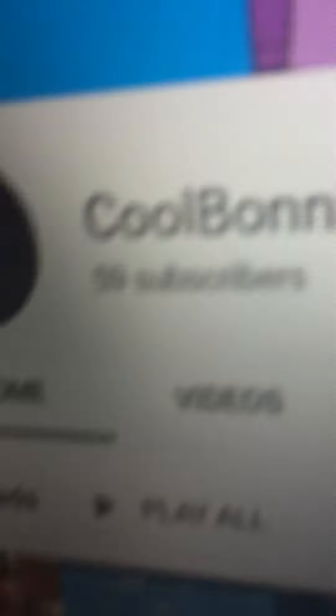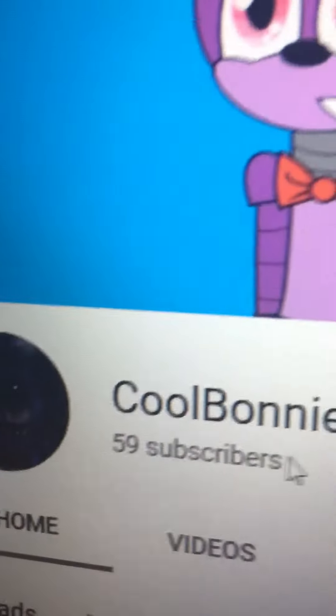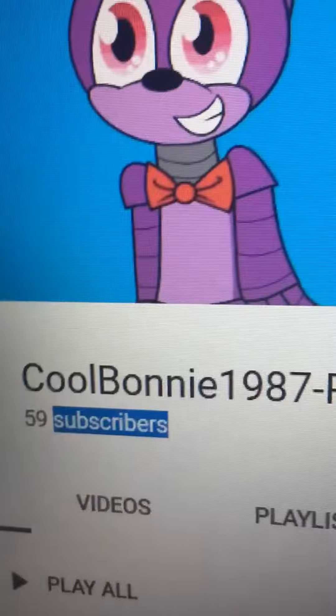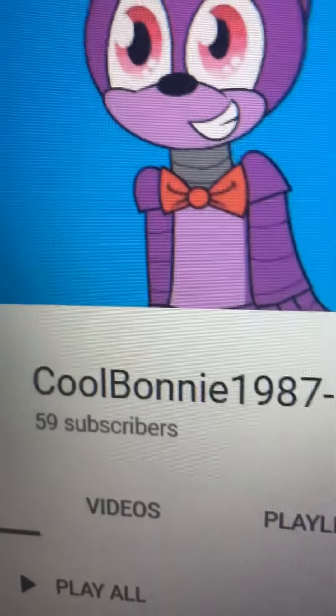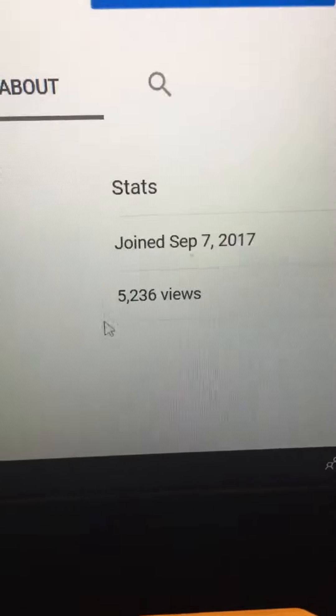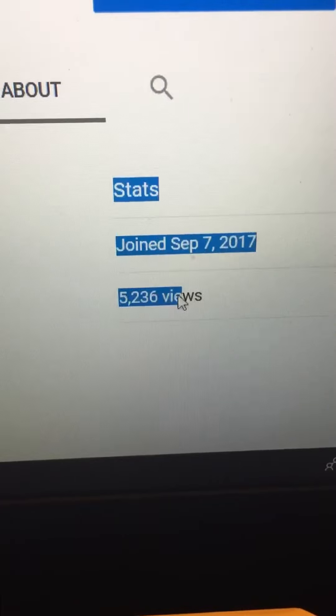And also, we got six subs for that stream, we're at 59. And another thing, we just hit 5,000, and now we're at 5,236.